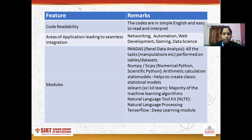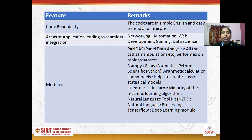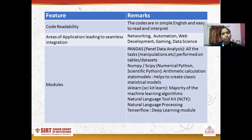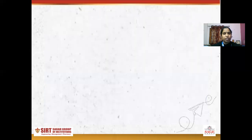So this is all for today. In the next class, I will explain data types in Python and type conversion in Python. Thank you.